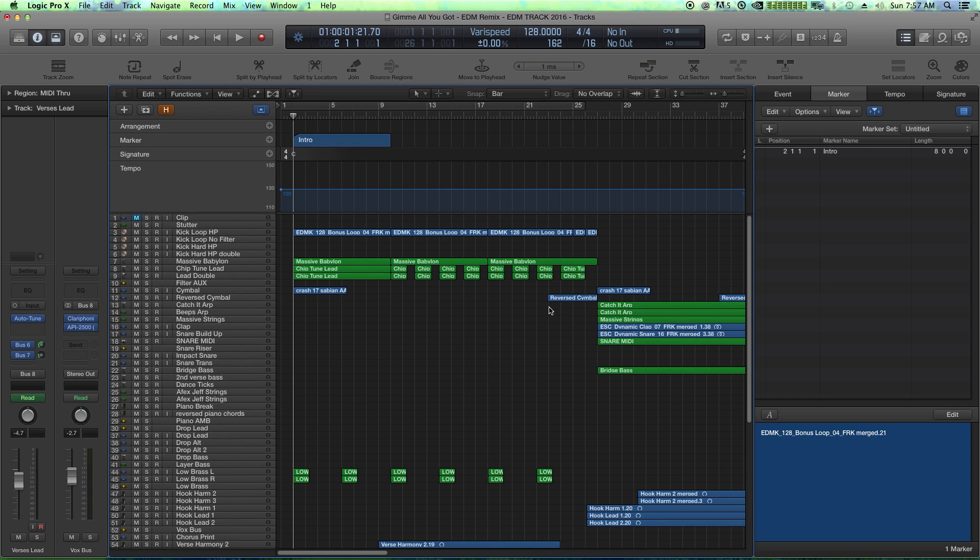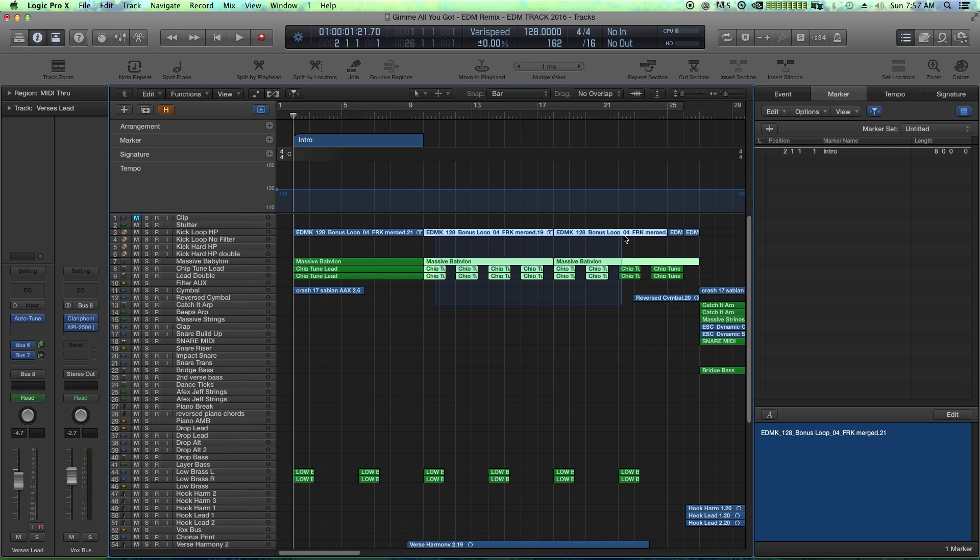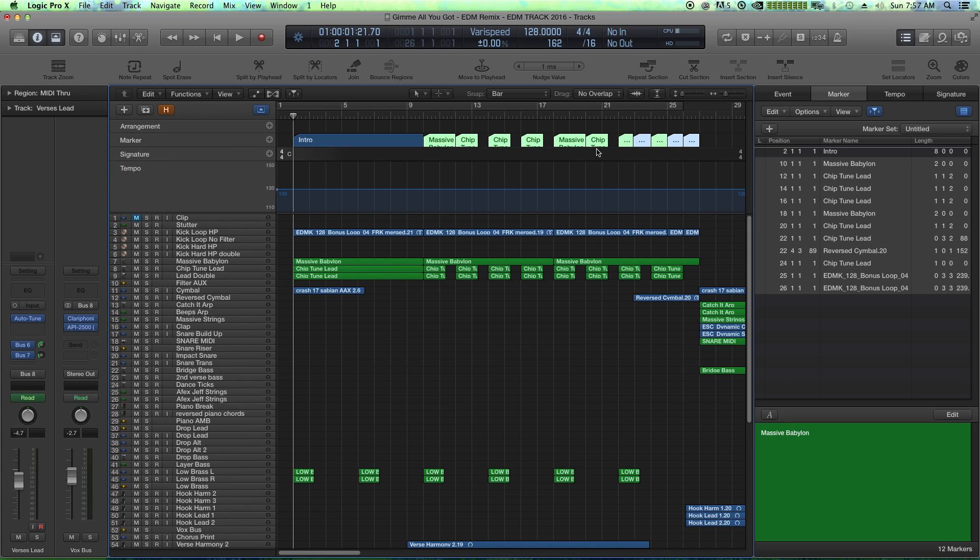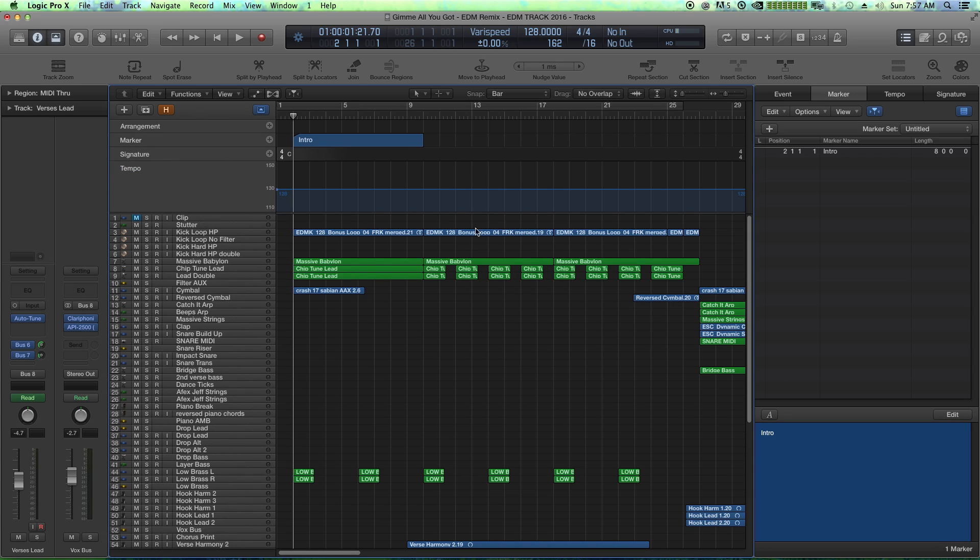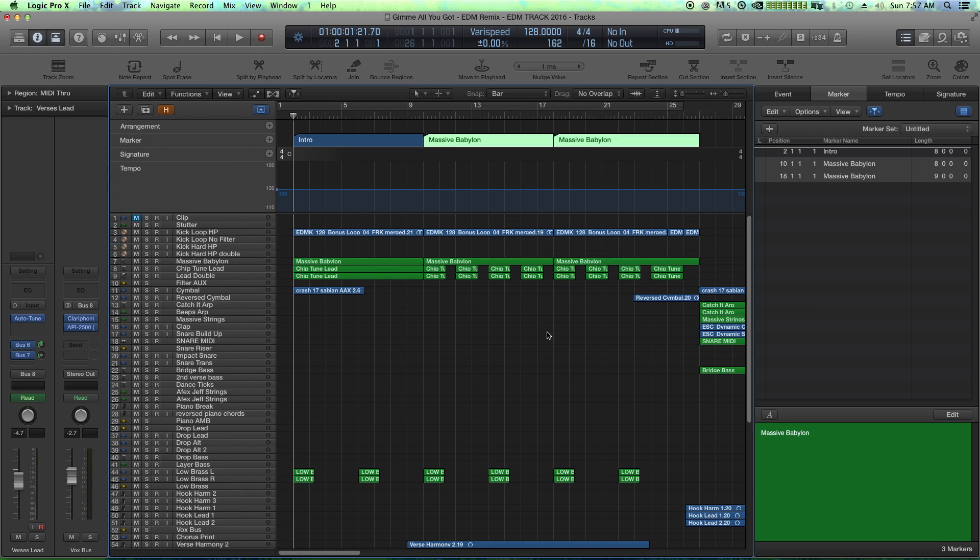The only thing you have to be careful of is if you have like multiple regions like this, and you try to drag over all of these, and you say create markers from regions, what it does is it creates multiple markers, so we don't want that. We just want maybe these two to designate the marker, just like that.